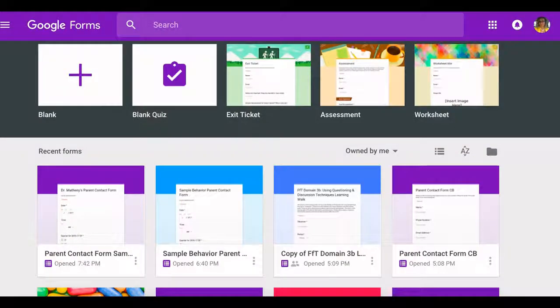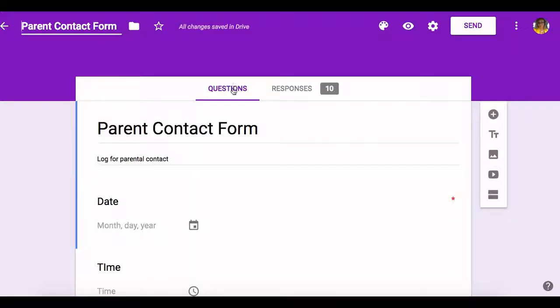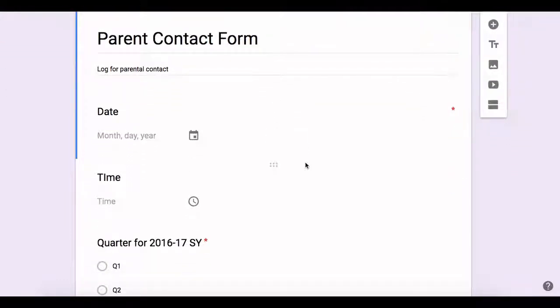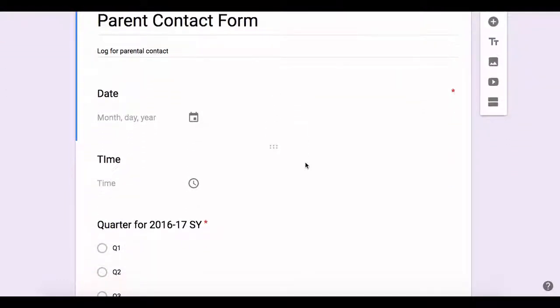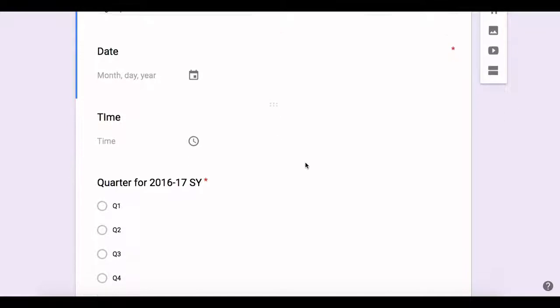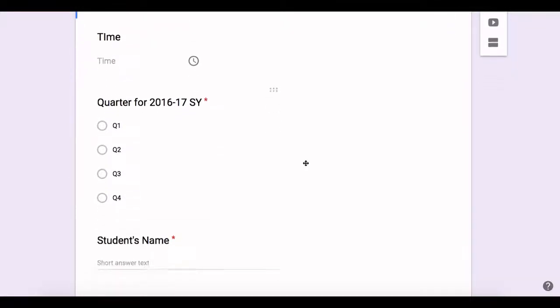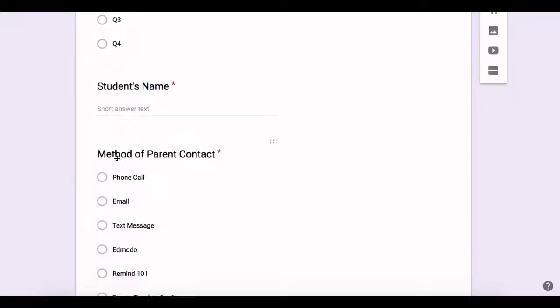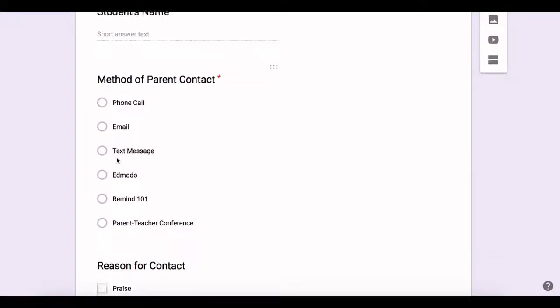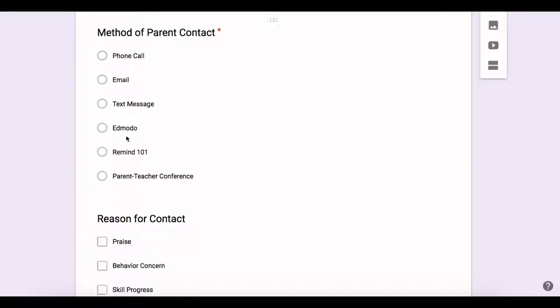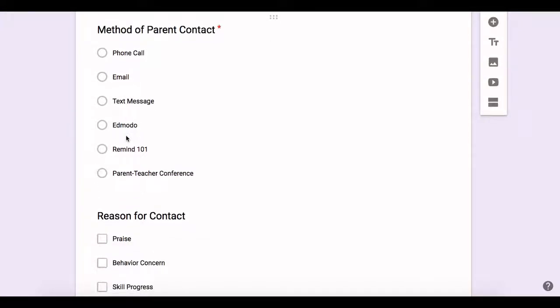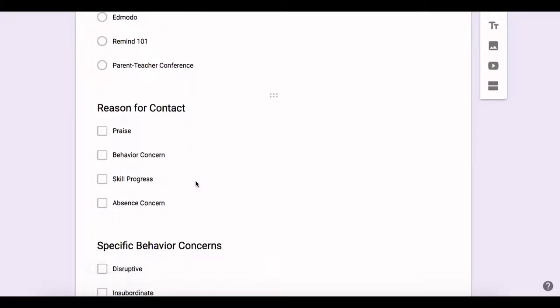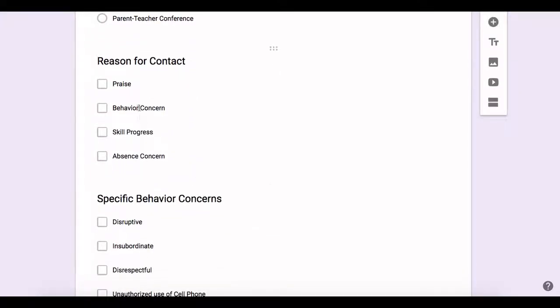I'm going to go over here to my parent contact form and just give you an overview of what it looks like. So of course you have basic information like the time, the date, also during the school year I like to break it into four quarters or however your school district does quarters or semesters. Of course the student name, your method of parent contact via phone, email, text message or any other applications that you may use for parent engagement. And then of course the reason for contact, praise, behavior, behavior concerns, skills progress, and absence concerns.